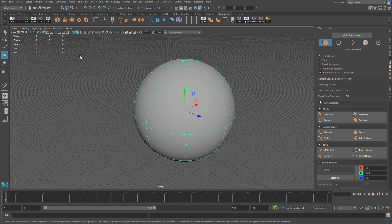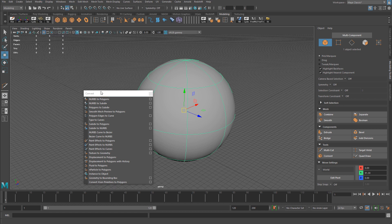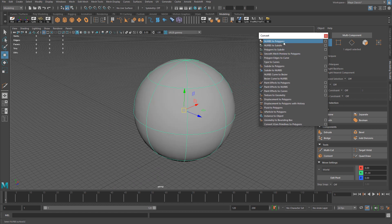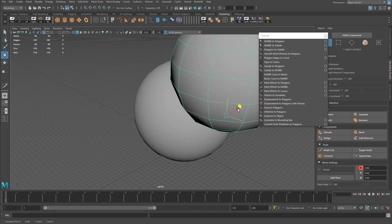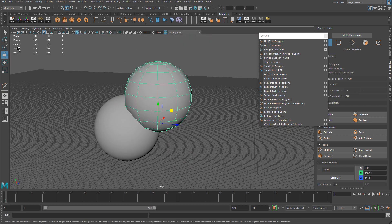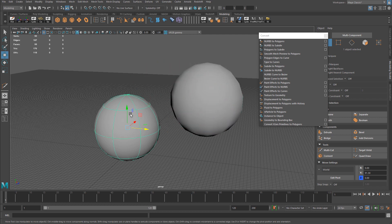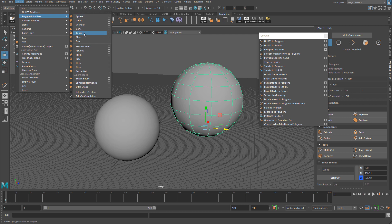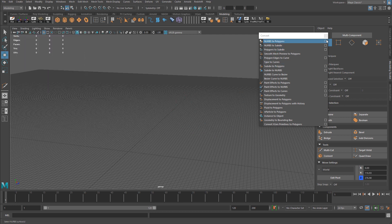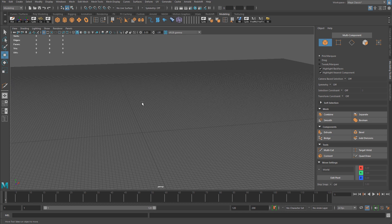You would not use NURBS to import directly into a game engine. However, you can take a NURBS object and go to Modify > Convert, and convert NURBS surfaces to polygons. Now you have a polygonal object with triangle count, faces, and edges. Of course, you wouldn't create a NURBS sphere just to convert it to a polygon when you already have polygon primitives. But NURBS modeling becomes useful for creating complex surfaces that you then convert to polygons.